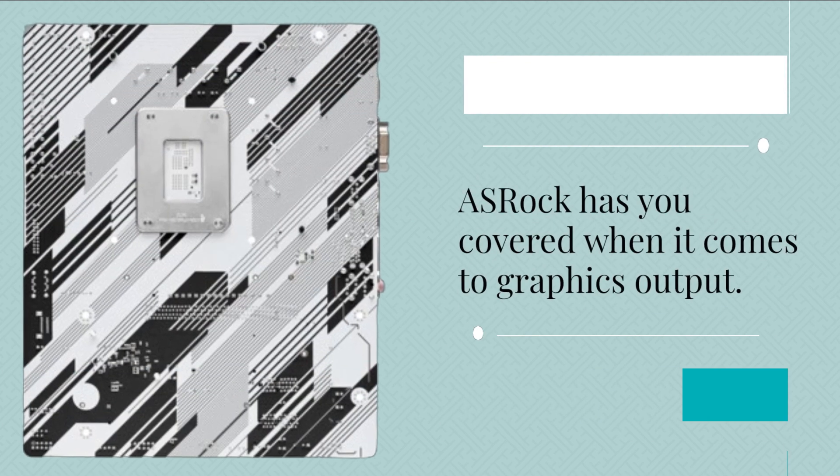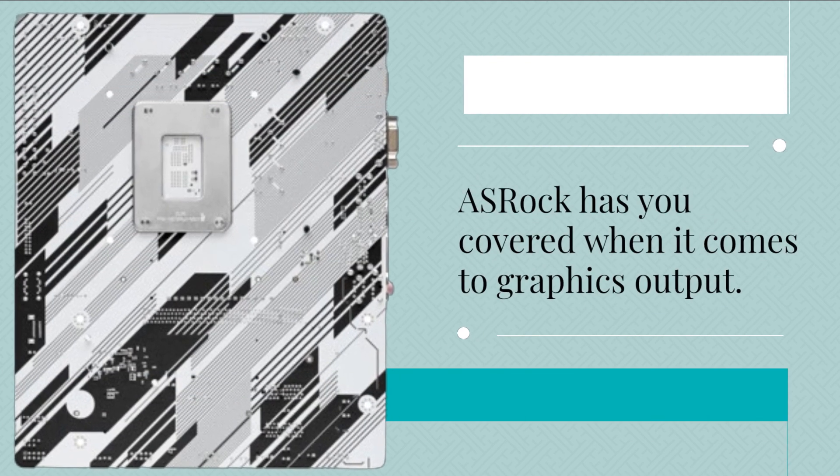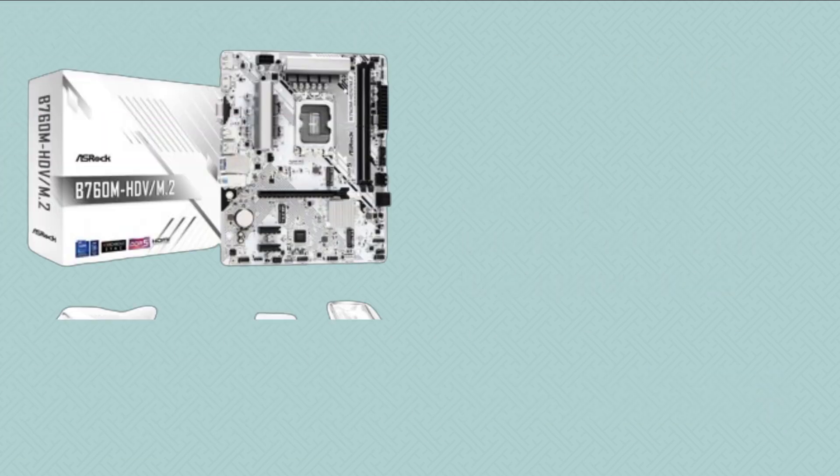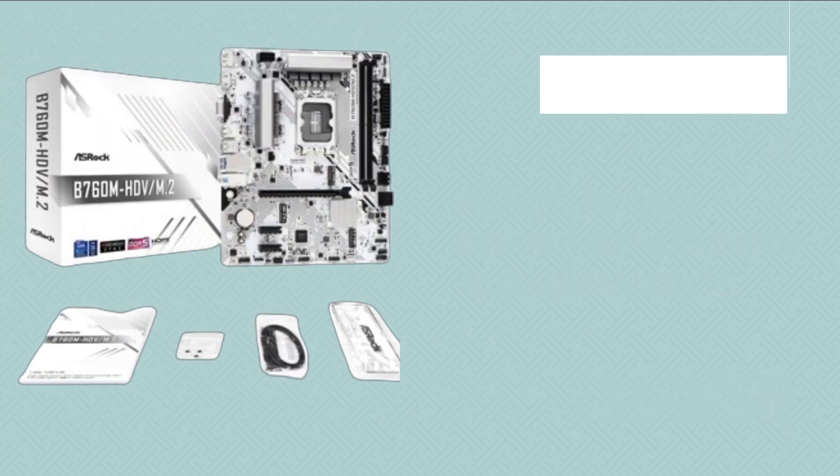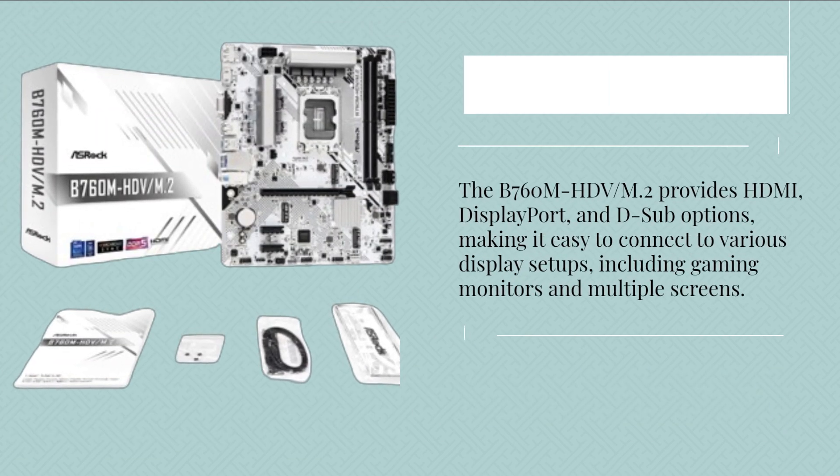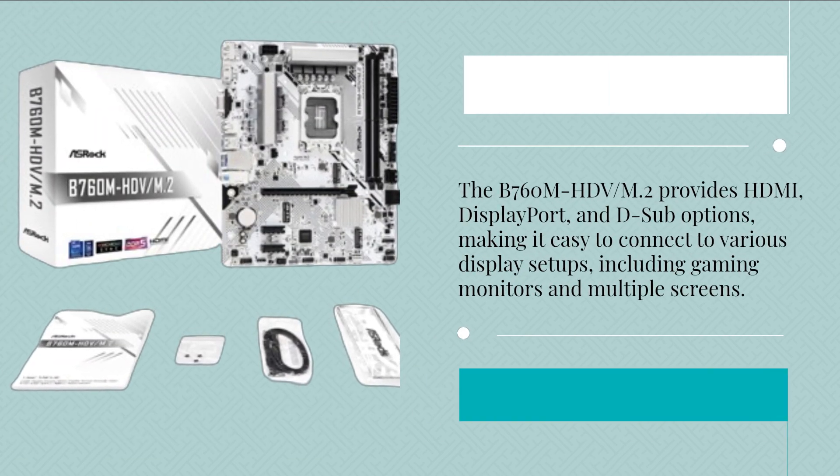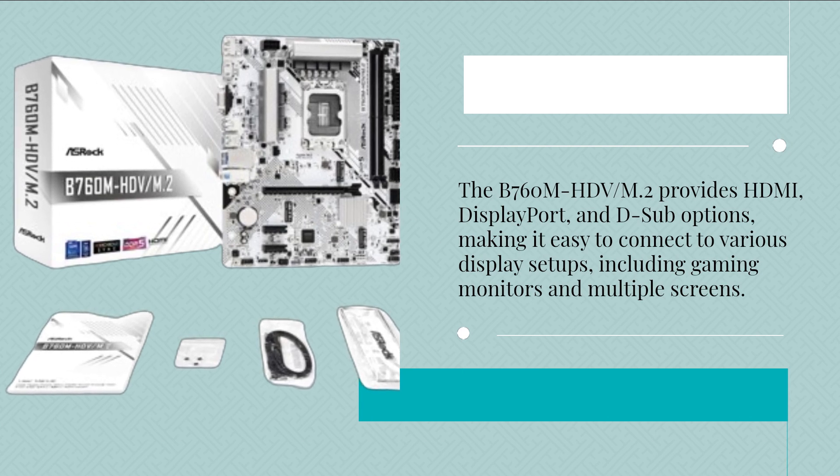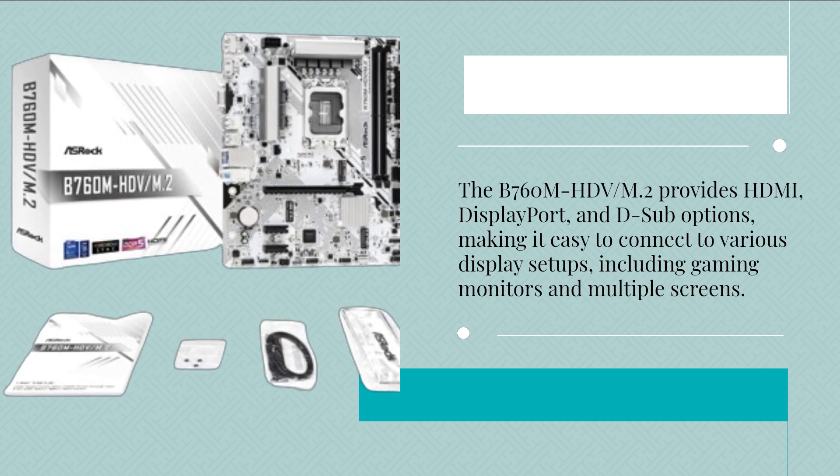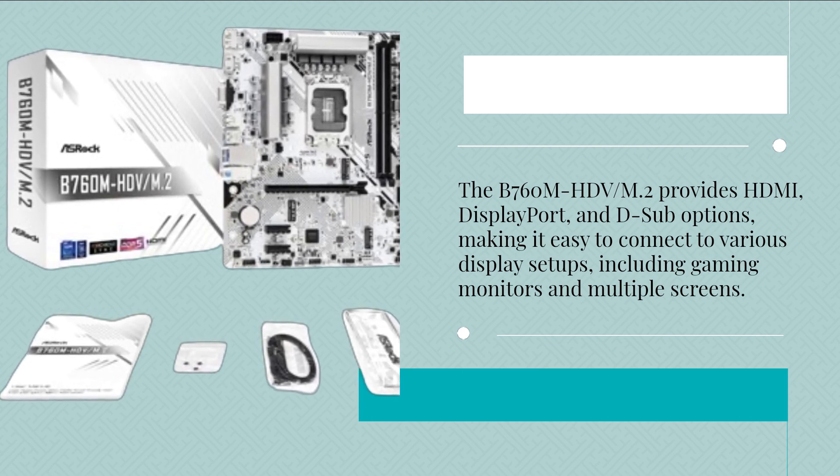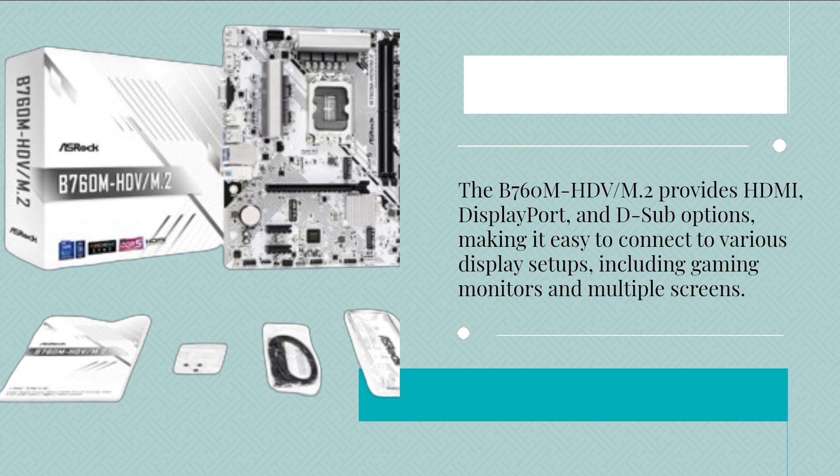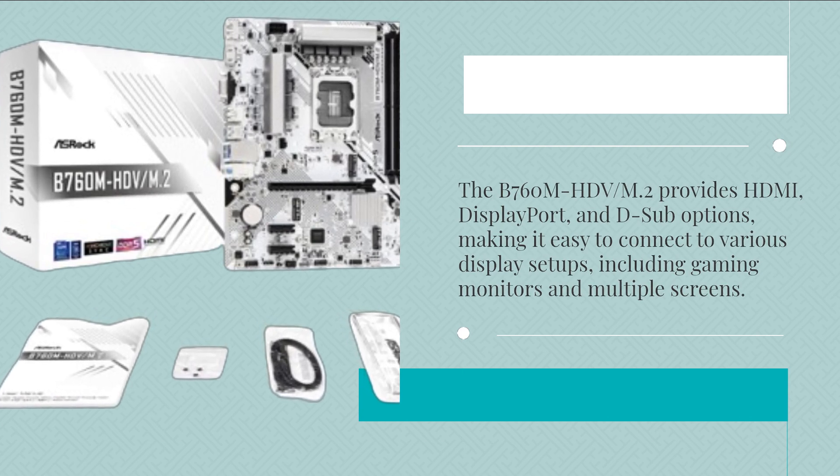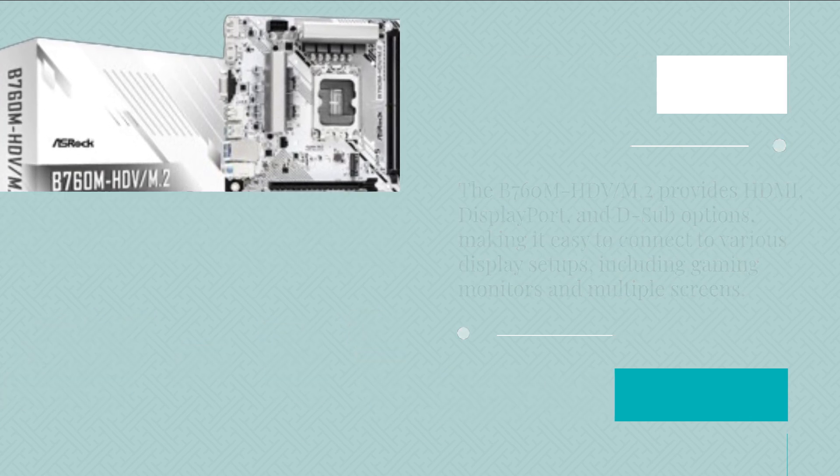ASRock has you covered when it comes to graphics output. The B760M-HDV M.2 provides HDMI, DisplayPort, and D-Sub options, making it easy to connect to various display setups, including gaming monitors and multiple screens.